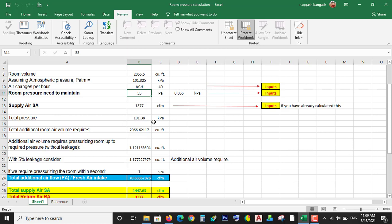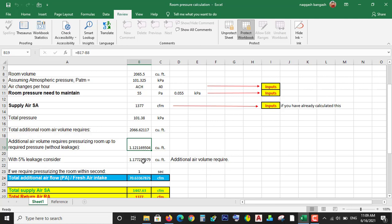Which will be the atmospheric pressure plus the room pressure. The total additional room air volume will be calculated by the Excel sheet. Additional air volume required to pressurize the room will also be calculated by the Excel sheet. And I have considered 5% leakage for additional air volume requirement.